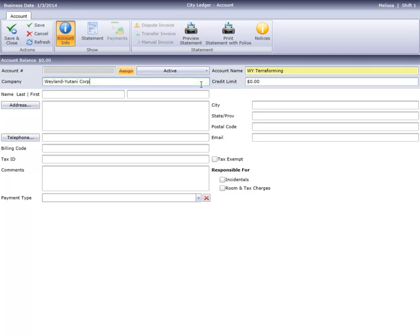Many hotels specify a credit limit on each direct billing application, so I'll enter that limit here. Next, I'll enter as much contact info as I have available.